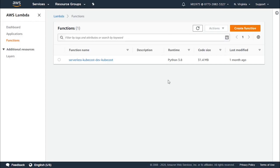For every single execution status — like success or failure — you have the chance to select one of four destinations: a different Lambda function, SNS, SQS, or an EventBridge.